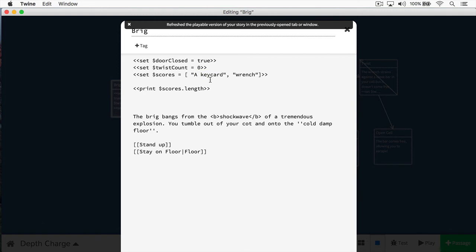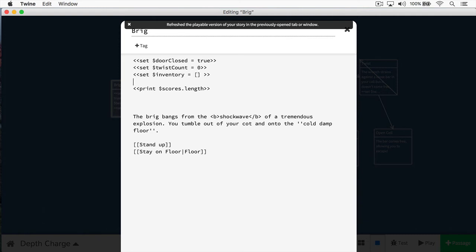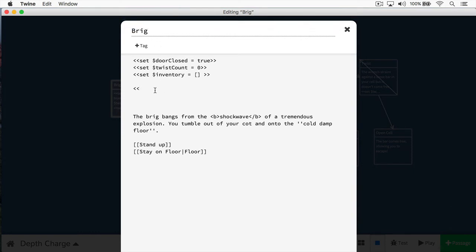But oftentimes, you're going to define an empty array. So here, let's have an array called inventory. And I'm going to define this as being empty. The way I do that is I just put an open bracket and a closed bracket. I've created this array, but there's nothing inside of it.